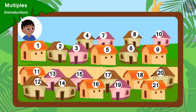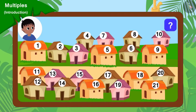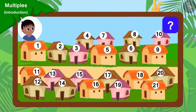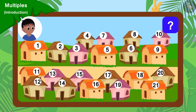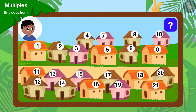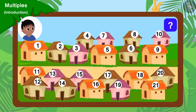Because there are 21 houses in the village, can you tell which houses will Raju go to collect donations from? If you wish to, you may pause the video and find the answer.